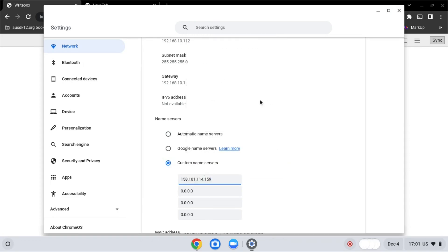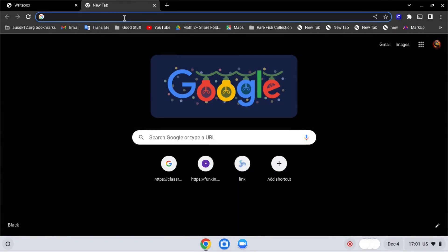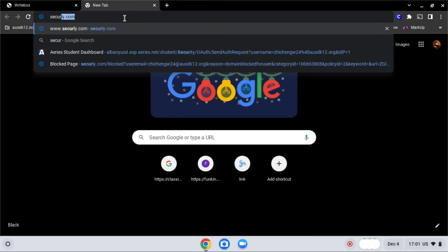After that, close settings, and go to securely.com.